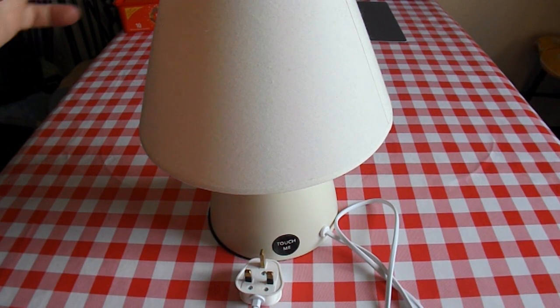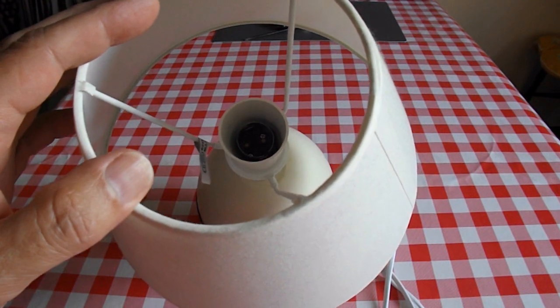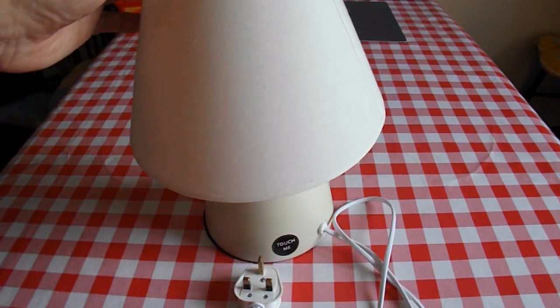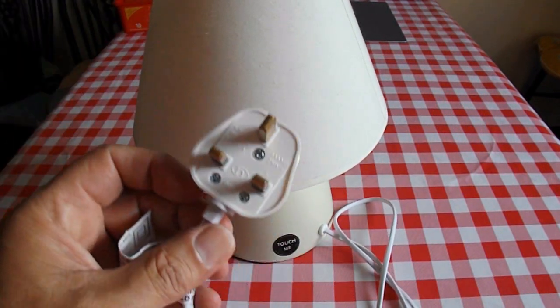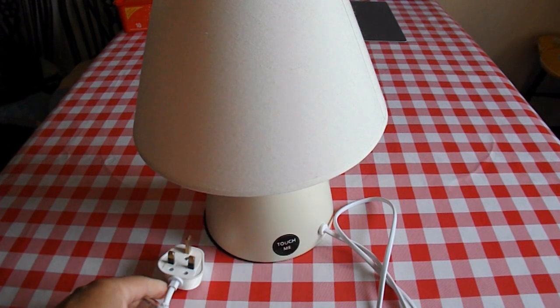I've done the obvious thing. I've changed the bulb, made no difference. I've checked the fuse in the plug, made no difference.